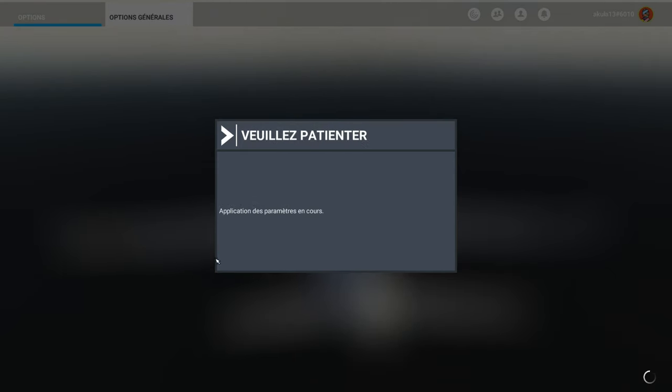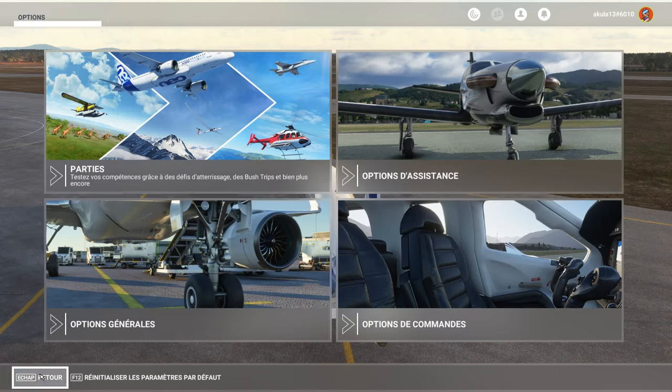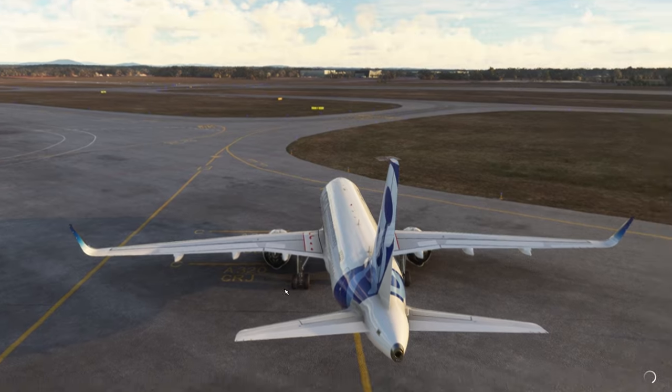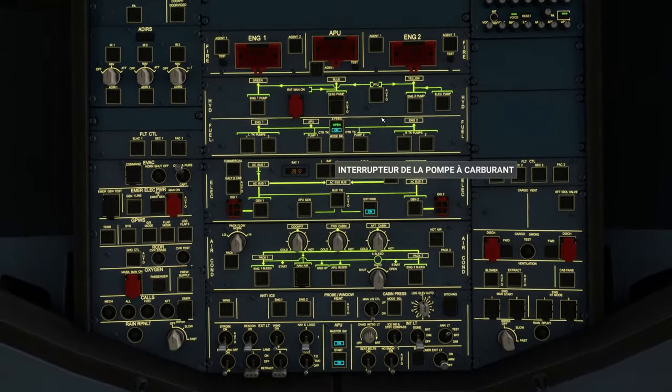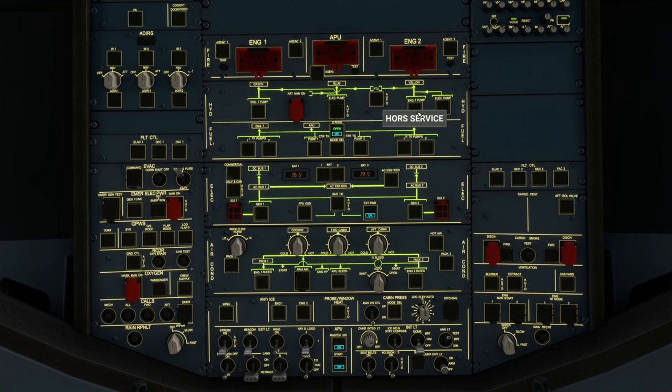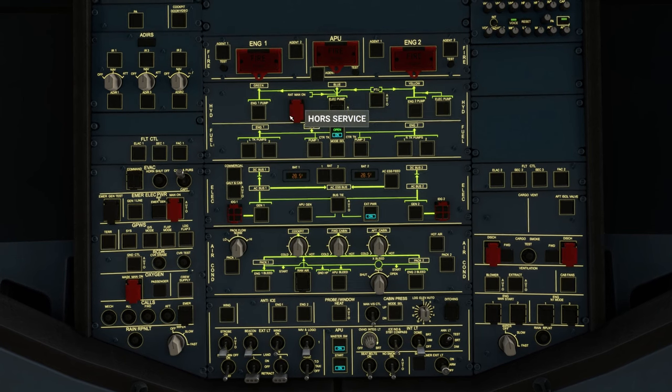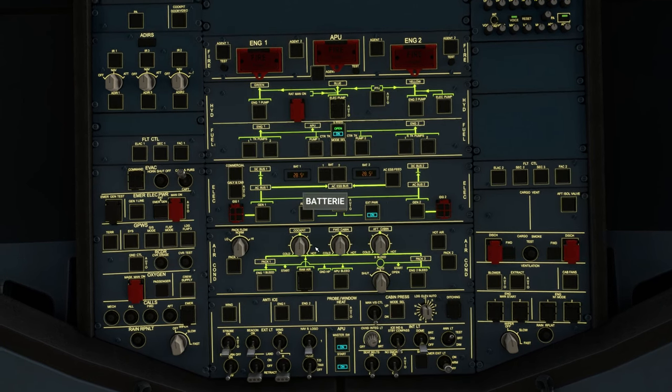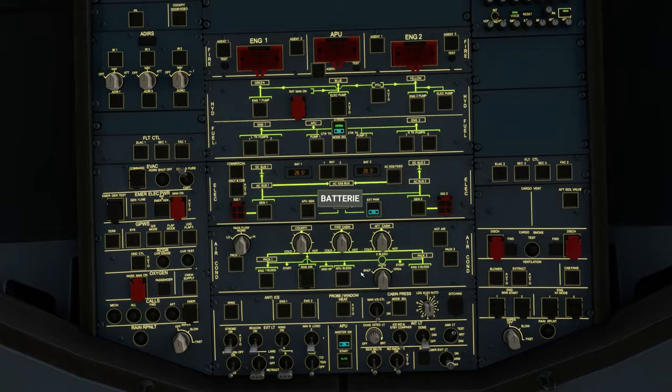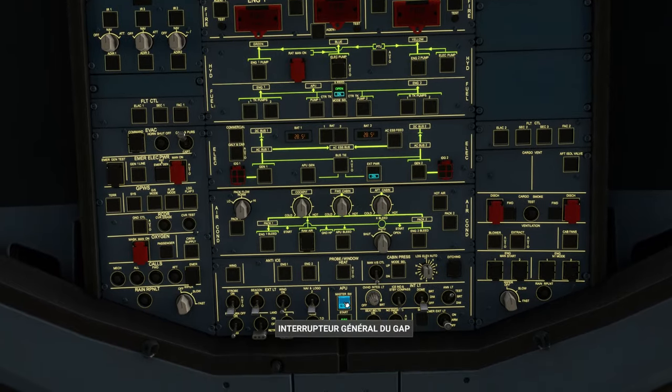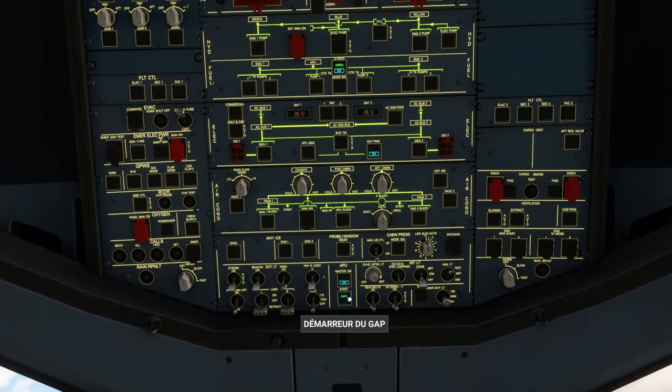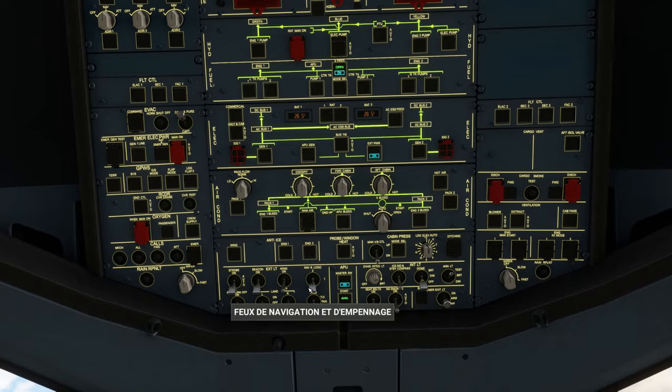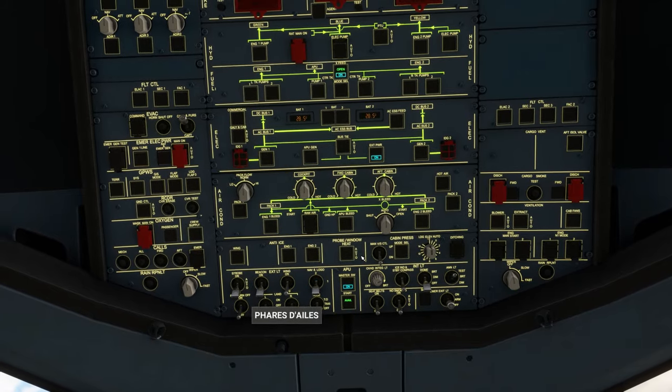Yes, the language after restarting the game. There is no problem. So there, we see that now, when I move my mouse over the buttons, I have a small tooltip telling me here, it's the battery. Here, it's the Master Switch APU. Here, APU start. Here, navigation light, tail, etc.